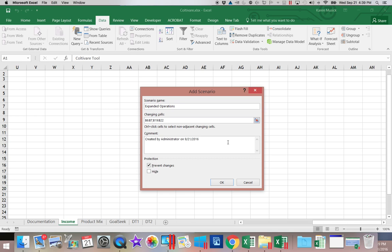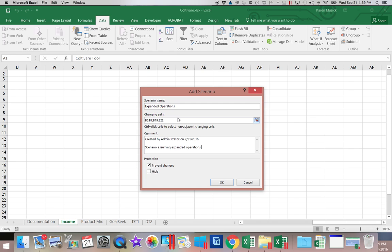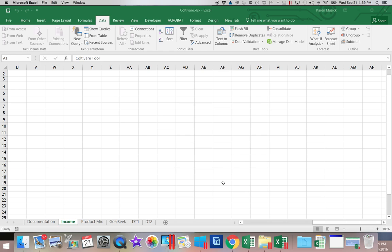We're going to come down to our comment box. We're going to enter twice. And then we're going to type Scenario Assuming Expanded Operations. Remember, we do not change our changing cells. So then we're going to click OK.